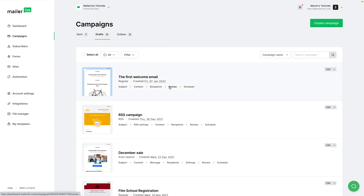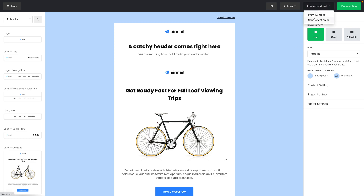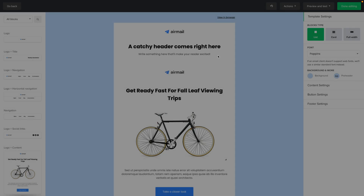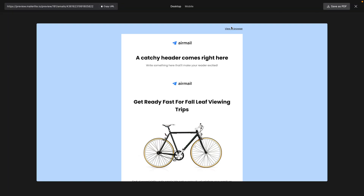Let's start with Content. Here we can click the Preview and Test button and then click Send a Test Email, put in the email address, and click Send Test. We can also hit the Preview and Test button and click Preview Mode, which shows the preview version of your newsletter — just like clicking the thumbnail image of a newsletter in the drafts folder.